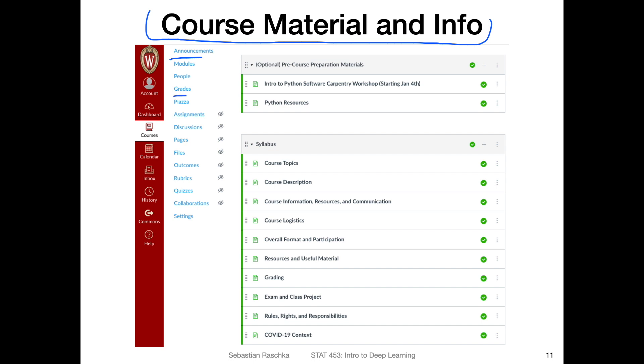Also, Piazza, I will say a few more words about that. Having everything in one place will make things easier. Of course, we will also be using other technologies like GitHub. However, I will post links to that on Canvas so you'd never have to go out there and search for things by yourself in different places. Everything will be here on the modules on Canvas.